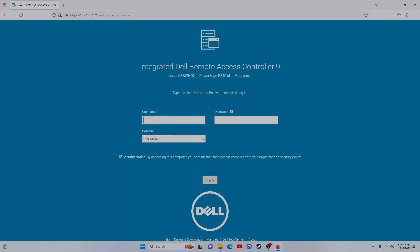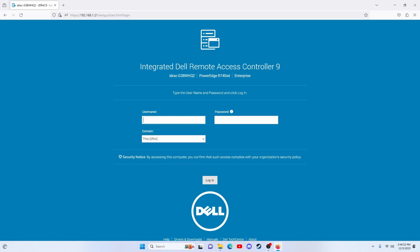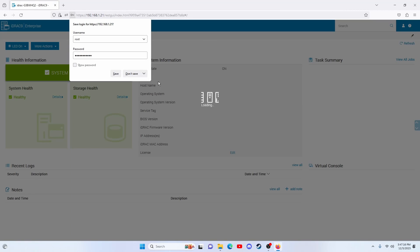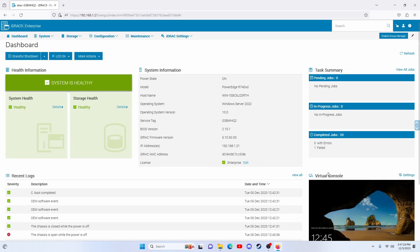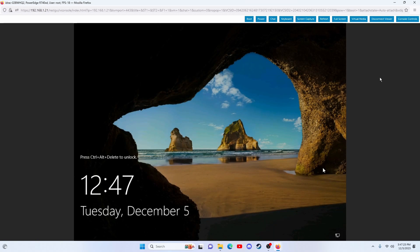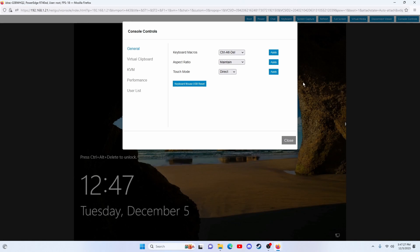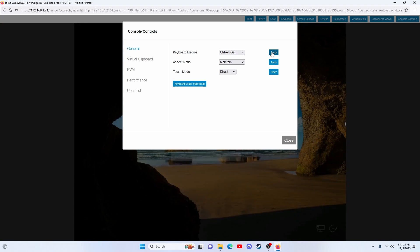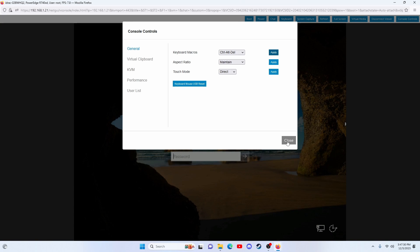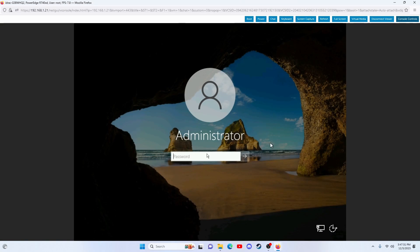We'll start the firmware update by logging into Windows using iDRAC. At this point, we'll enter the username and password. Once we log into iDRAC, we're going to open the Virtual Console window. We're going to click the console controls and use the Ctrl-Alt-Delete macro, then enter our Windows credentials.